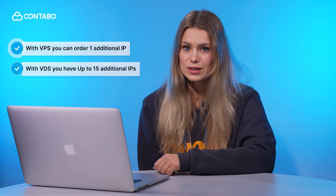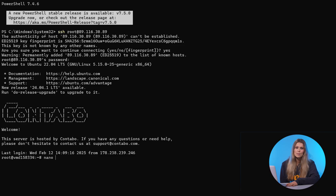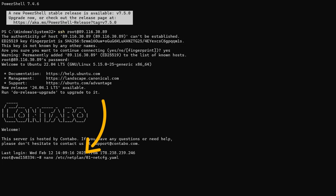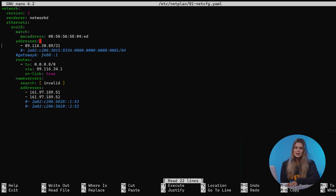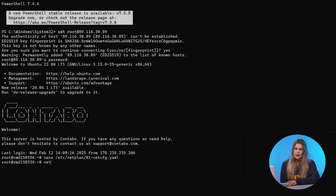Once your IPs are ready, you'll need to configure them manually. For Linux, you can edit your network configuration file. Please note that you can omit the sudo keyword if you are logged in as root user. Taking Ubuntu as an example: type the command shown in the video, then add your new IP in the addresses section. Save the file and apply changes with sudo netplan apply.